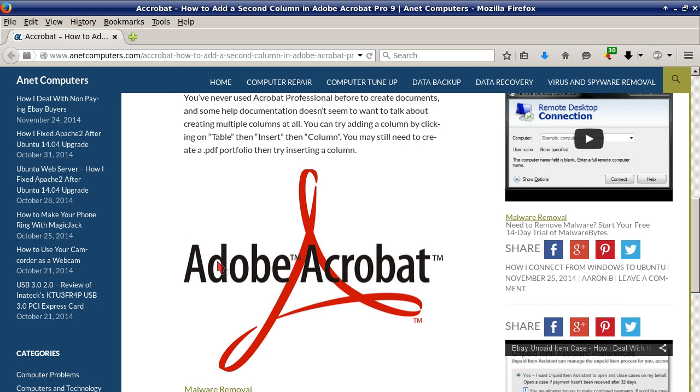You may still need to create a PDF portfolio, then try inserting a column. Hopefully this information was productive. You can always browse to anacomputers.com for other possible tips, tricks, fixes, and information to help you solve your most common computer problems.